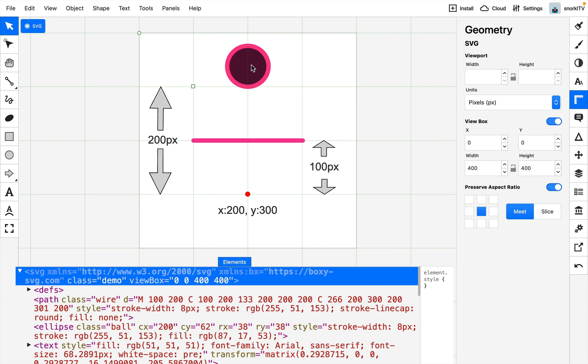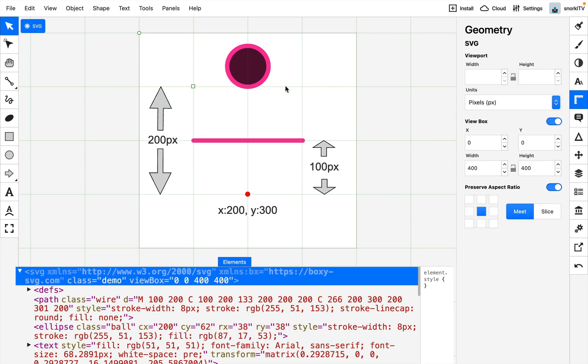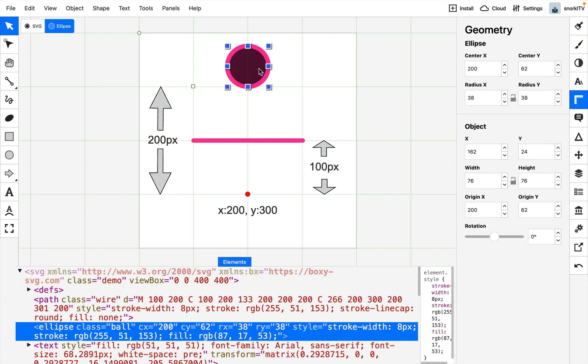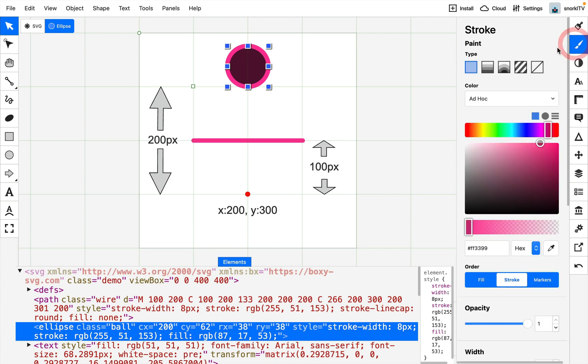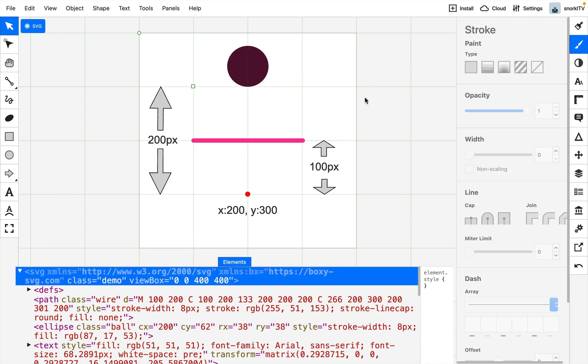Our ball here is starting out at a Y of 24, but the bottom of it is sitting right at this 100 pixel line. It might be hard to see with this stroke on, so I'm just going to go to the stroke panel, turn the stroke off, and you can see the bottom is right at that 100 pixel position. What we need to do with this ball is bring it down 200 pixels so that it's sitting right where this red dot is.